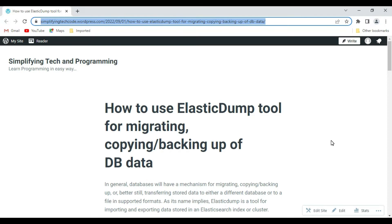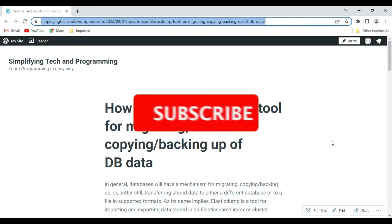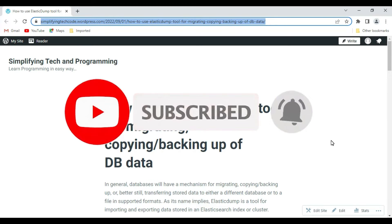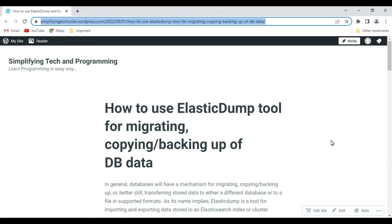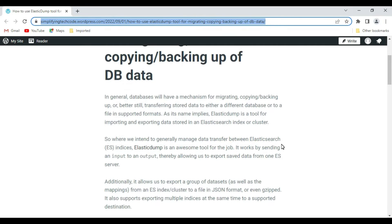For moving data to a compatible latest version of Elasticsearch, we can use the elasticdump tool, which can easily import and export index data. For higher versions of Elasticsearch, you can also use re-indexing alongside elasticdump. Elasticsearch also provides upgrade assistance to guide you through the import and export of your data. In general, databases have a mechanism for migration of JSON files or transferring stored data to other databases or supported file formats.